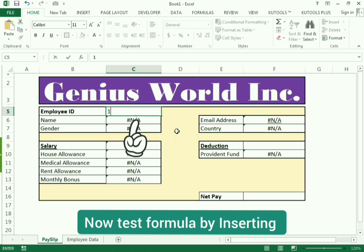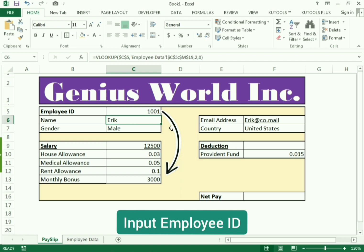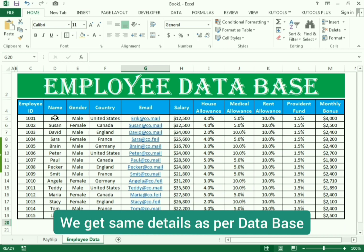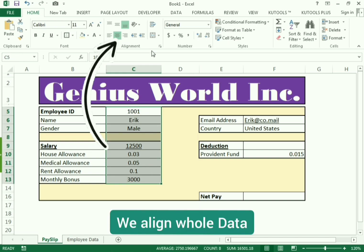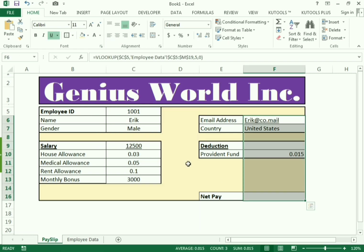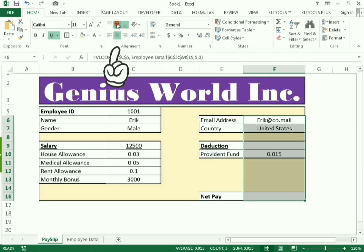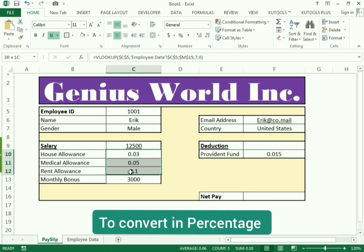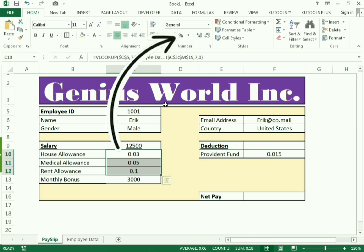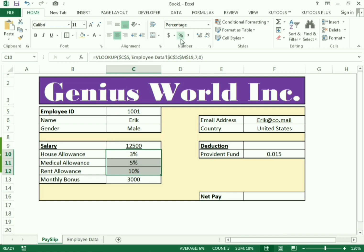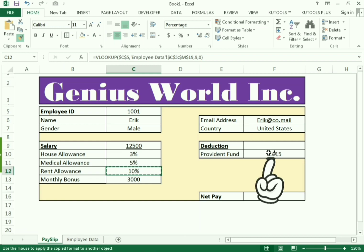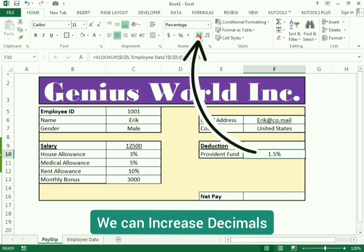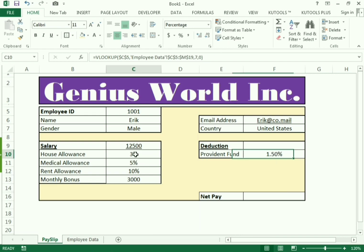We can test our formula by typing the employee code to see the changes. Before testing, we need to align the data — select the whole column and set it to center alignment. For the percentage cells, go to the percentage cell to convert them automatically. We can also use the Format Painter: select the cell, click Format Painter, then click the target cell to convert it to percentage. Increase the decimal places up to two digits.